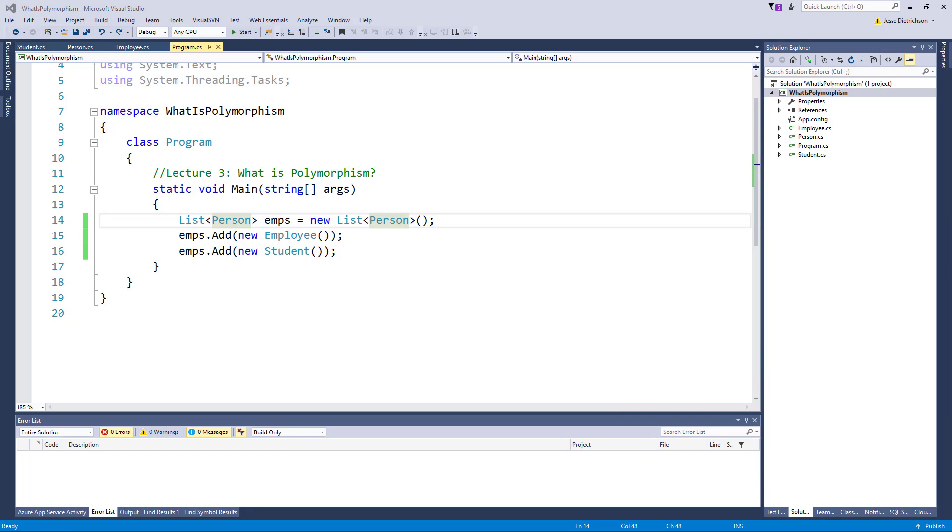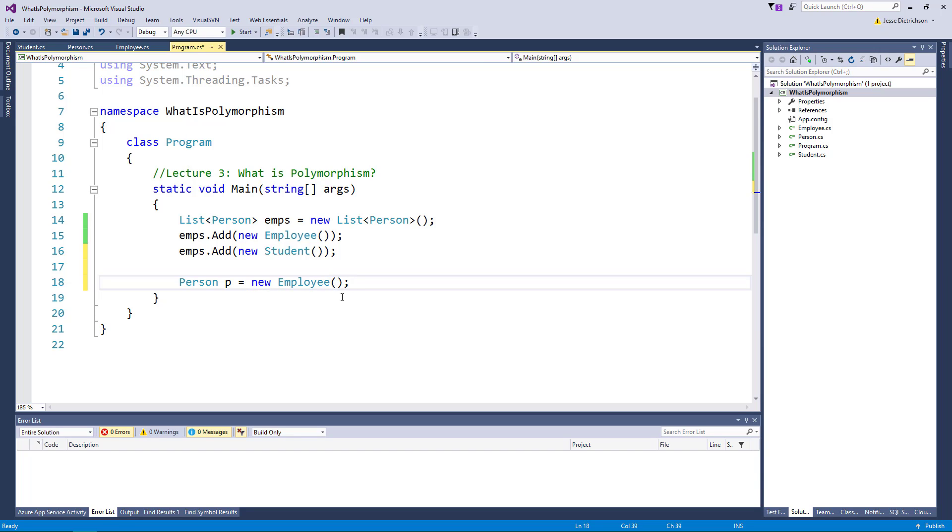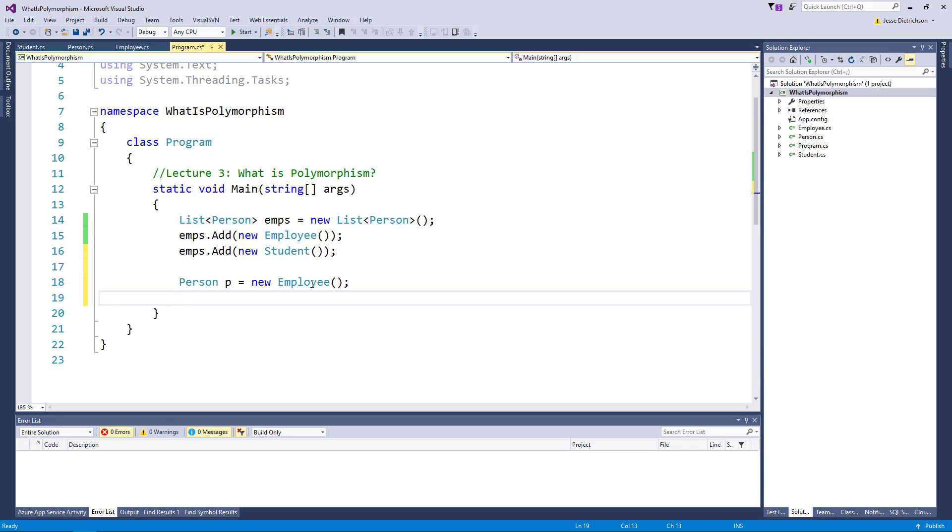Now this is where things can get a little tricky. This is a list of people or a list of person but it really is storing employees and students which are more specific types of person. This can lead to some problems. For example if I create a person variable and I point it to a new employee, this works just fine because a person is of type person and an employee derives from person. So I can store a reference of an employee into a variable of person according to polymorphism. That's what that first bullet says. However if you were to say p. and you look at the IntelliSense notice how it only displays age and name. I no longer have an introduced self method or an ID property.